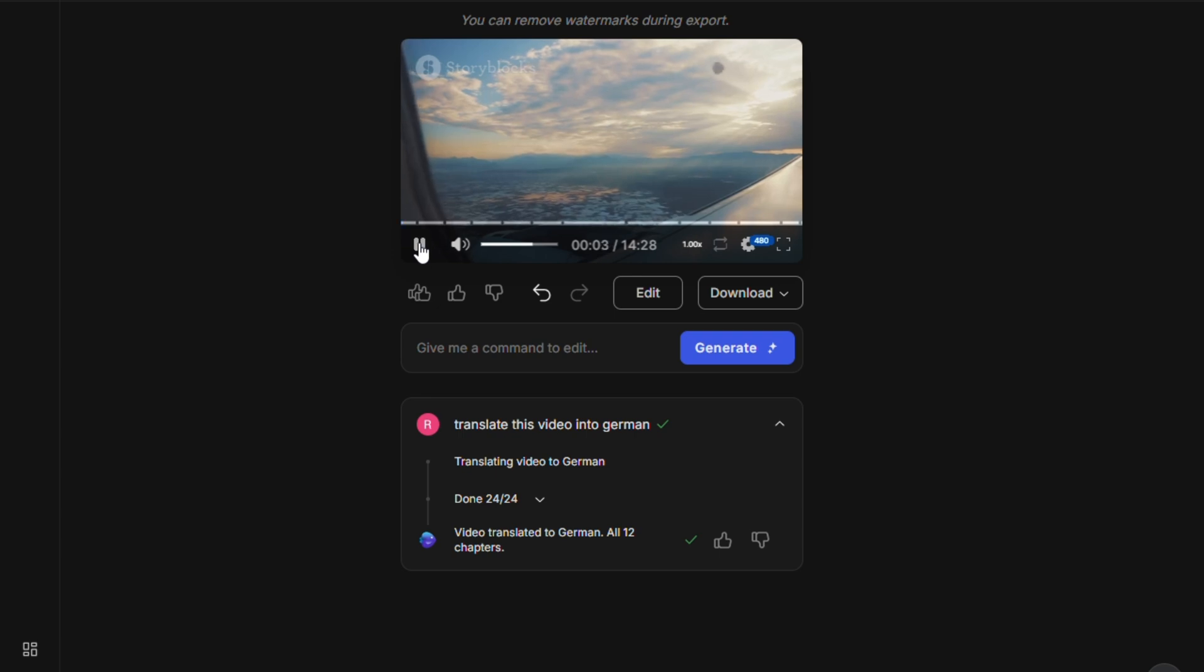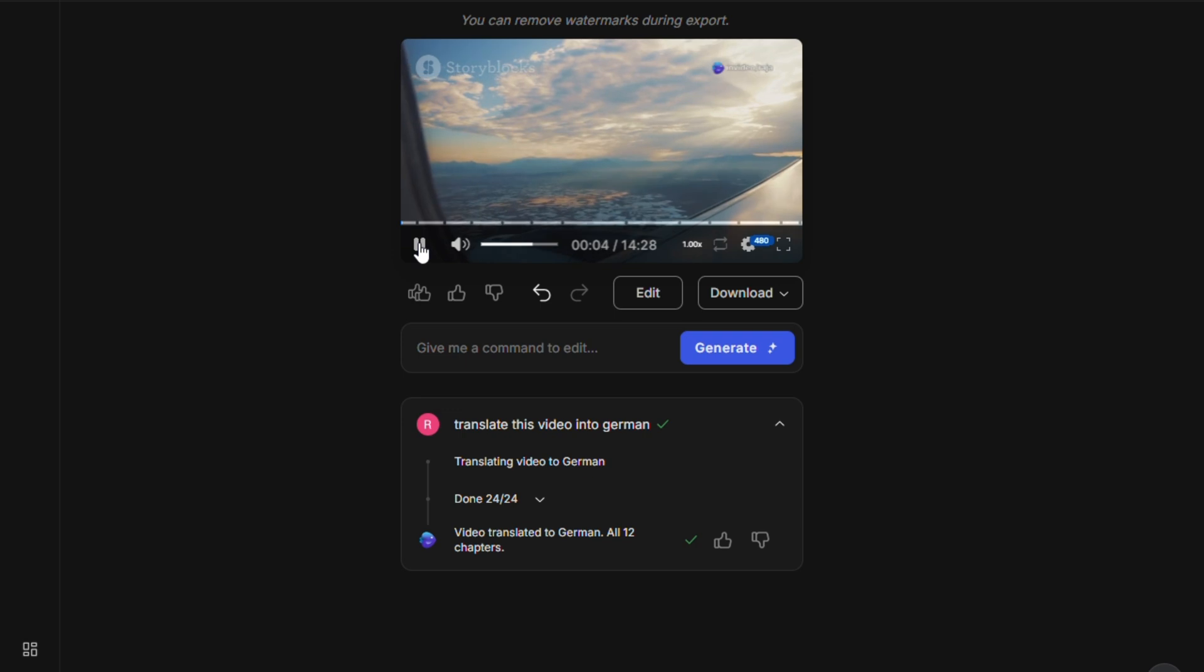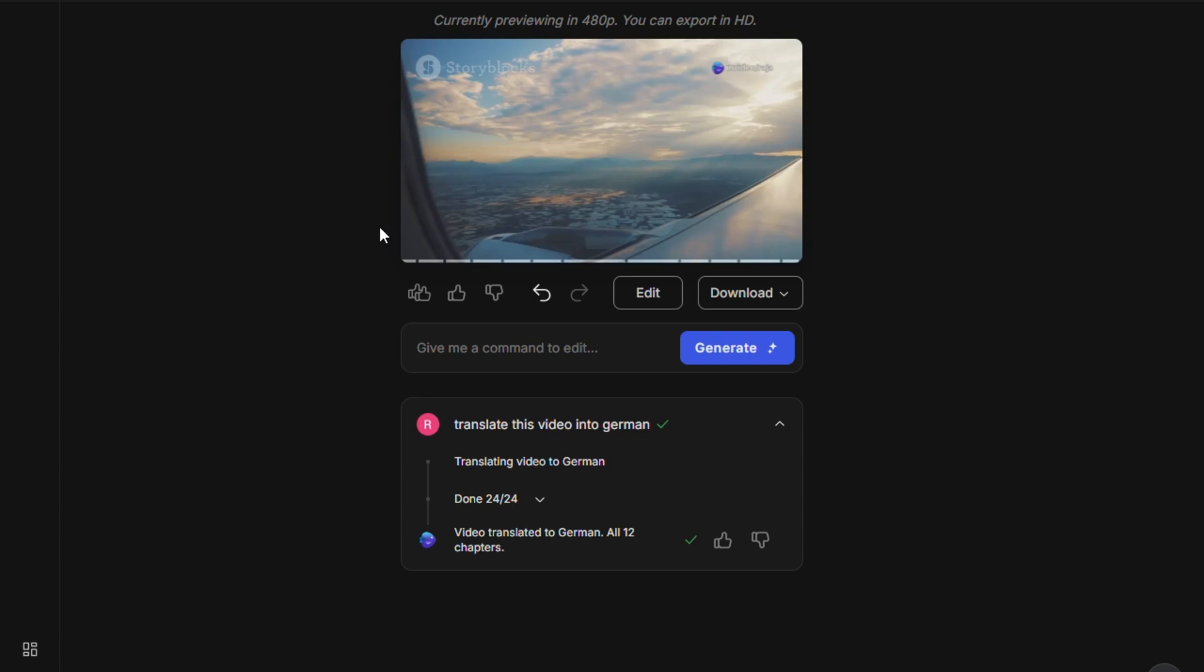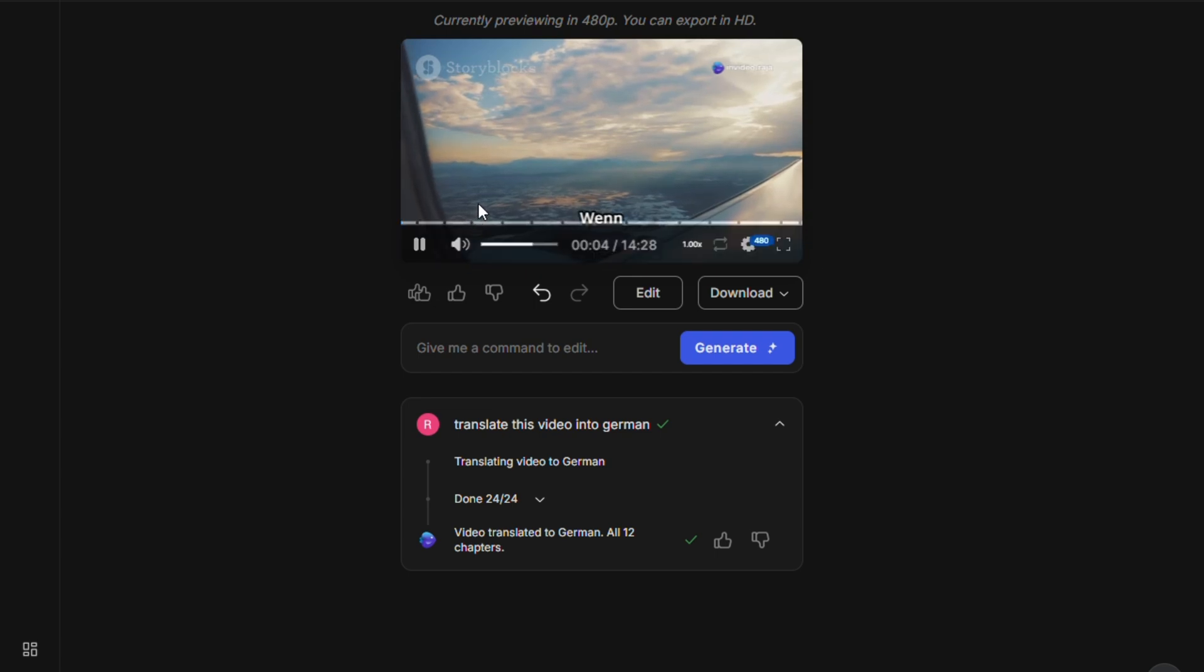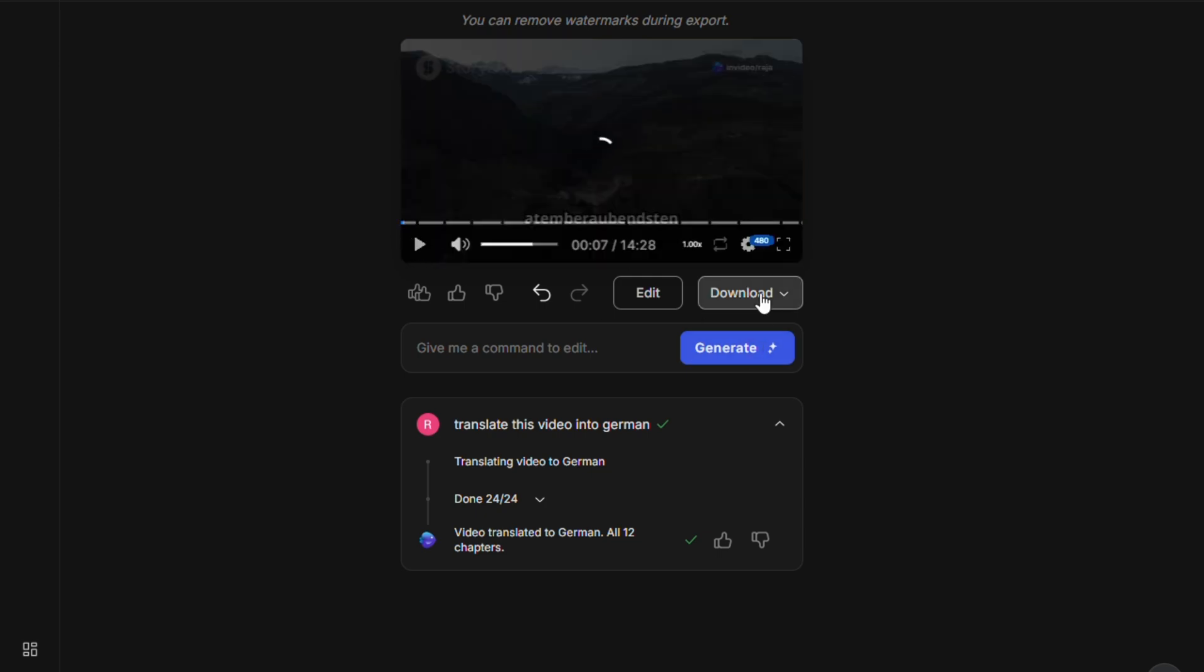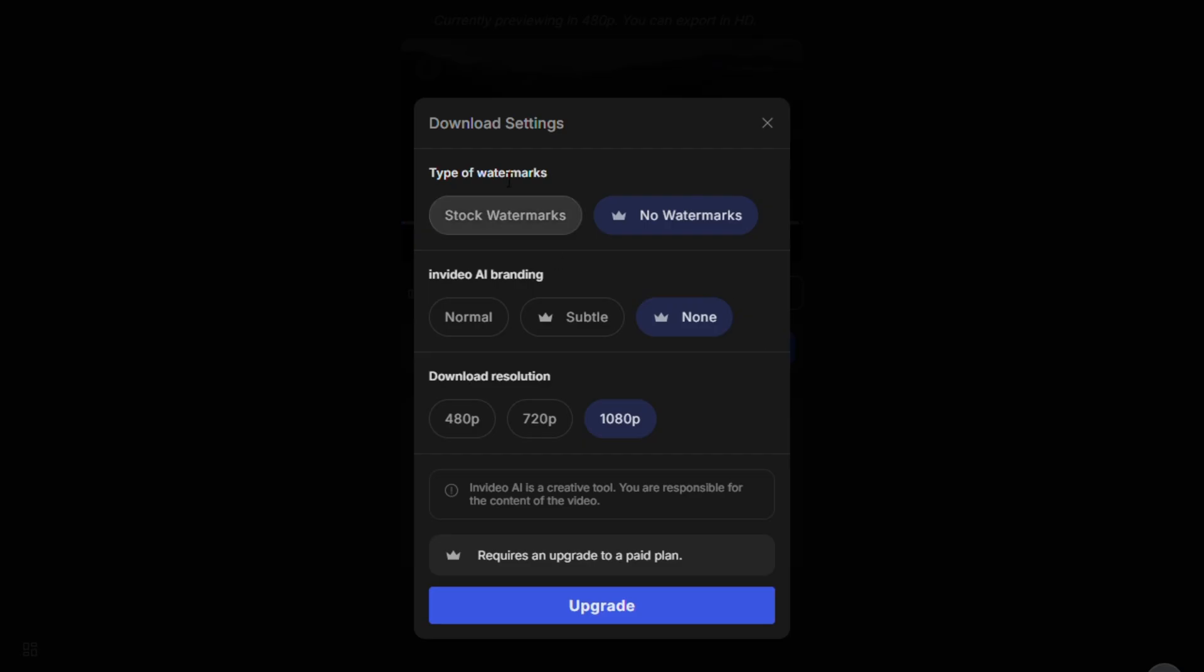The tool works just like ChatGPT, but instead of text, it builds entire videos. You can ask it to adjust the script, change the style, switch the visuals, and much more. You're basically working with an AI video assistant that listens to your creative instructions. Once you're happy with the final version, simply click the Download button, and save the video to your device.